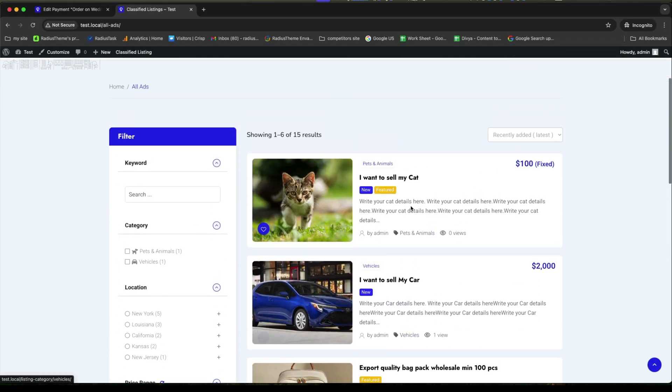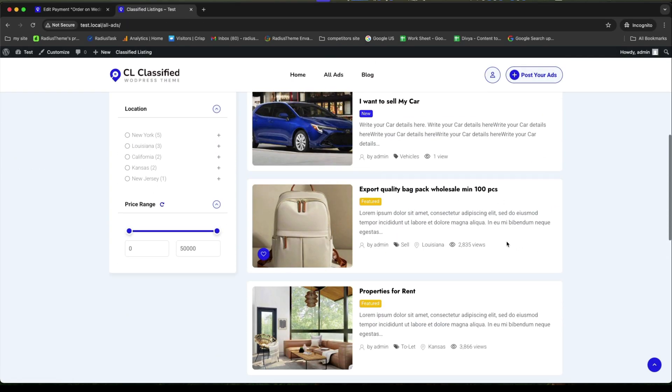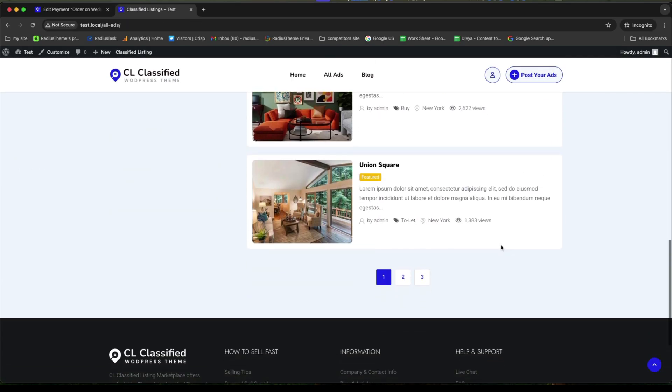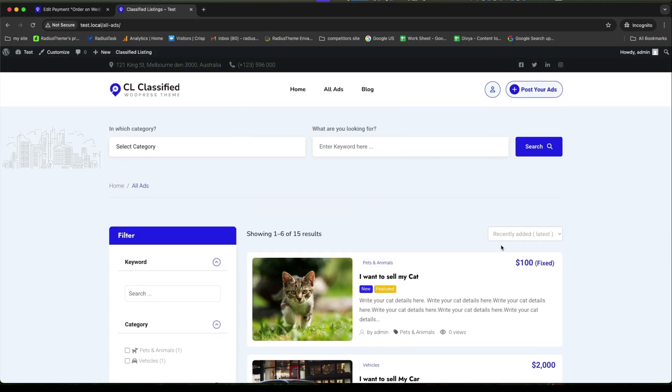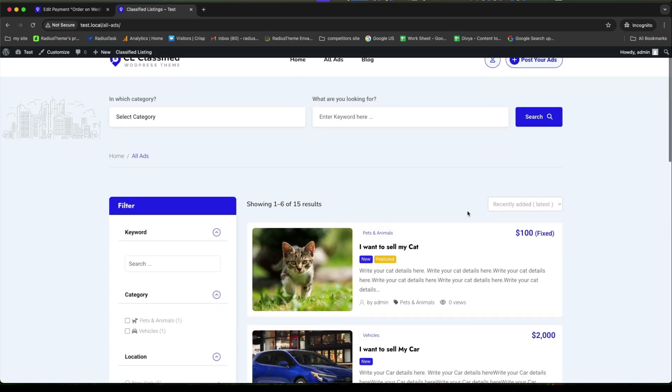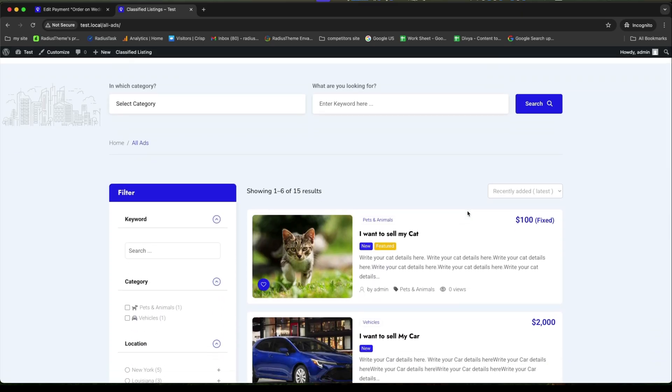Hopefully, it will help you a lot to create such stunning website. Thank you for watching.